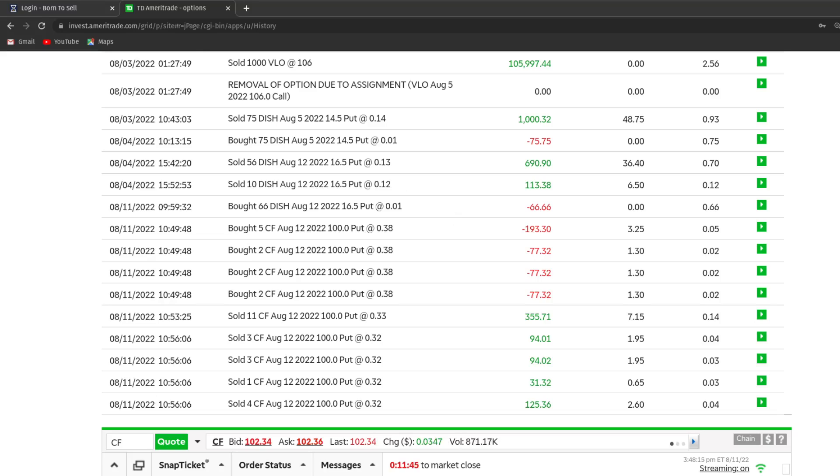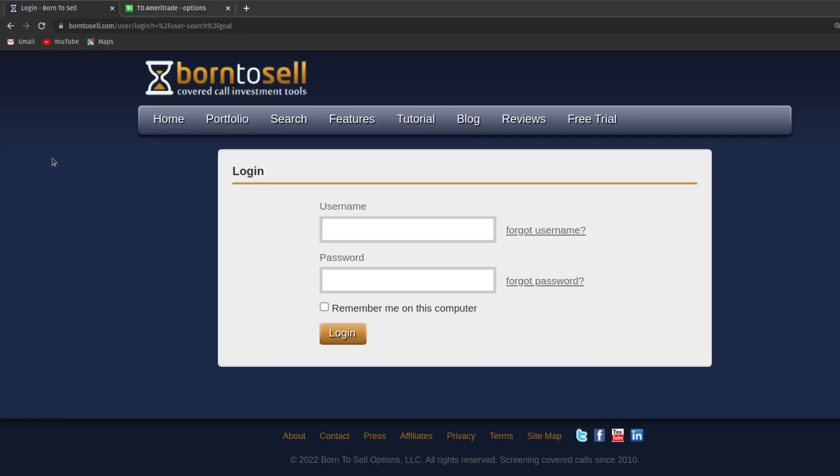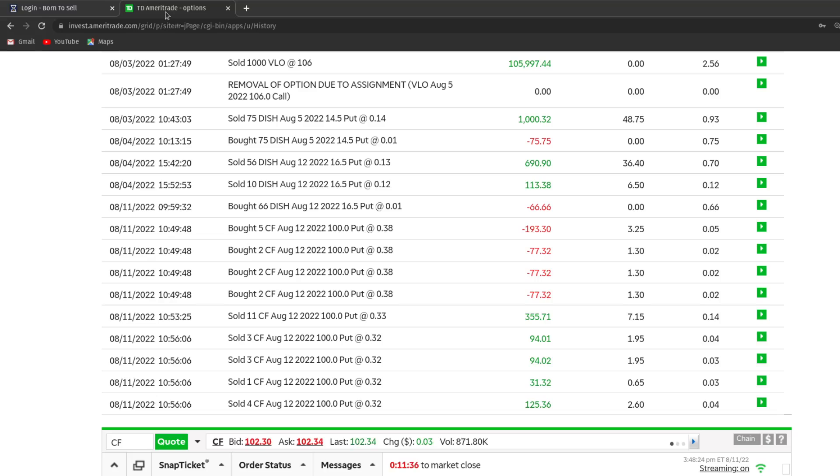I then flipped over to the Born to Sell website where I'm generating ideas for new positions that I can get into. And I did that, and the trade that came to my attention was in the ticker CF. My intention was to sell 11 CF 100 strike puts at $0.38. It turns out that's not what I did. This was a blunder on my part that you can see. I actually ended up buying puts at $0.38 instead of selling puts at $0.38. Without a doubt, that was a rookie-level mistake.